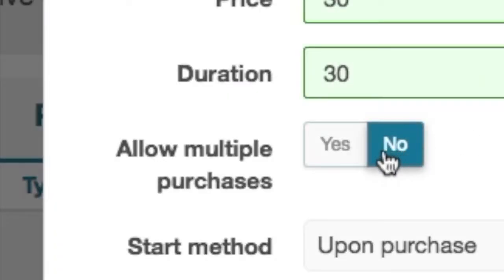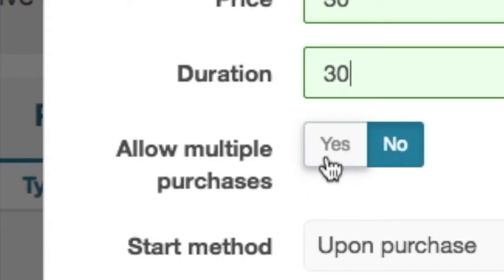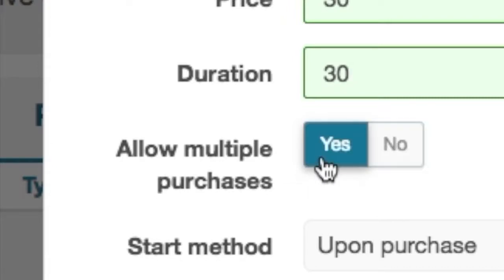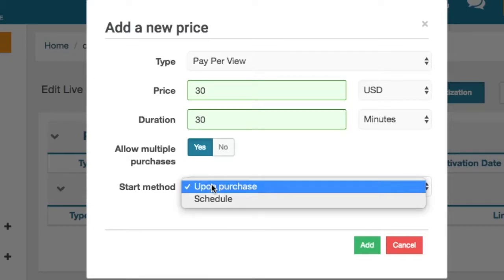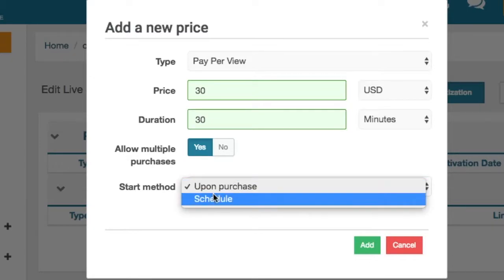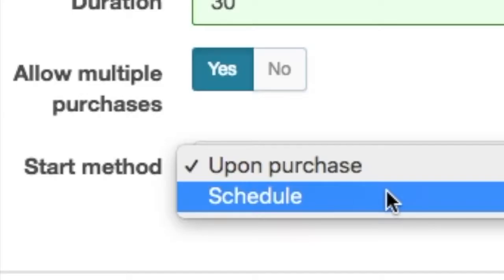Allow multiple purchases is an option that lets viewers buy more than one ticket of access at a time. When you turn it on, your viewers will be able to purchase several accesses to the video at the same time. The start method field refers to two available methods: upon purchase, and schedule.